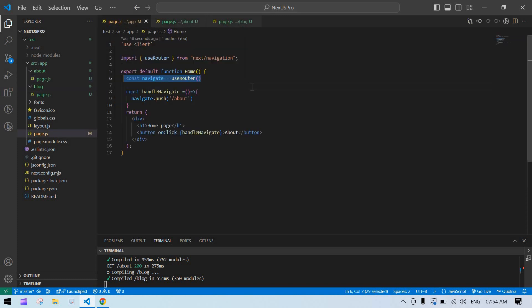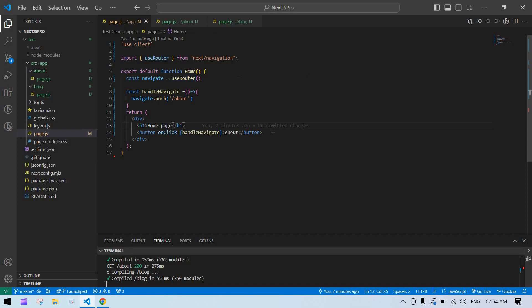This is the way you can use useRouter in Next.js. This is what I tried to tell you in this video. I think this video will help you. Bye bye.